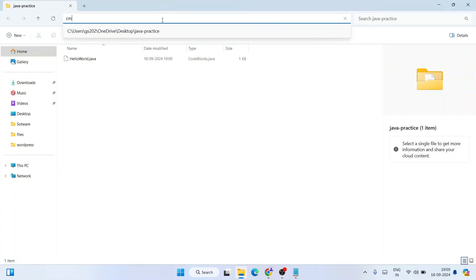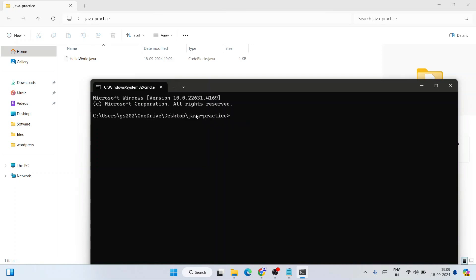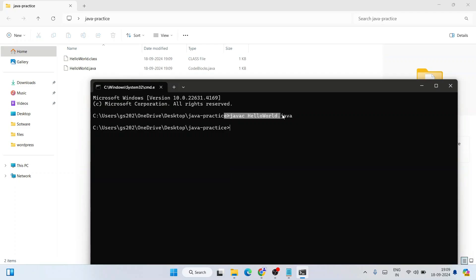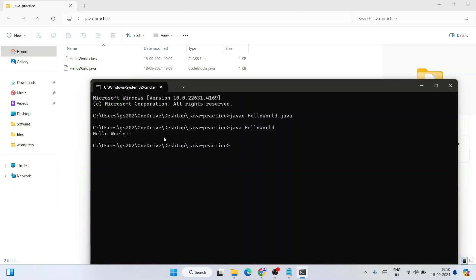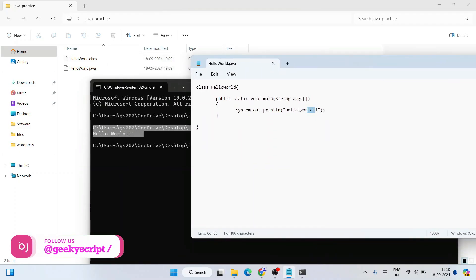Now go to the JavaPractice folder path in the address bar, type 'cmd', and hit enter to open Command Prompt at that location. In the command prompt, type 'javac HelloWorld.java' and hit enter — this will compile the program and generate a .class file, which you can see is created in the folder. To run the program, type 'java HelloWorld' and hit enter. That will display the output 'Hello World' on the console.